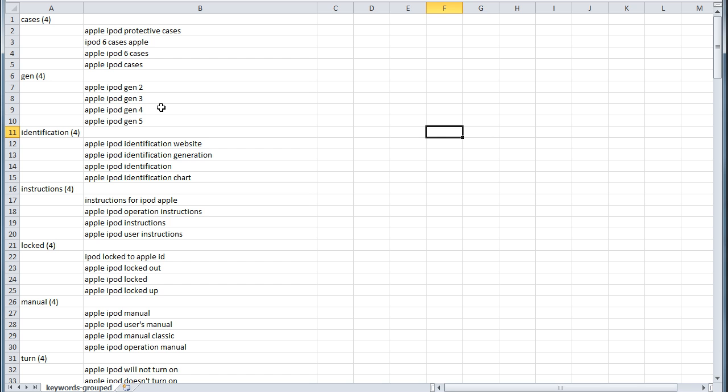But this I just wanted to show you how easy it is to create a CSV from Keyword Grouper Pro and you could save that file so you can use that for your future work to work from those groups.